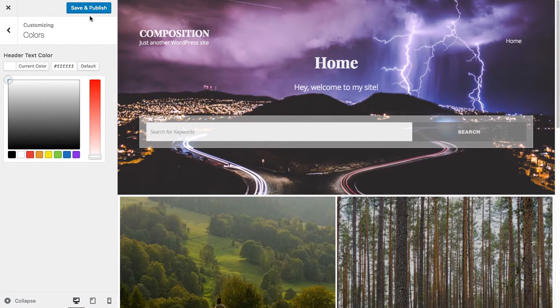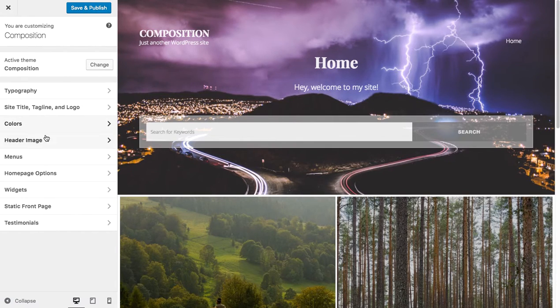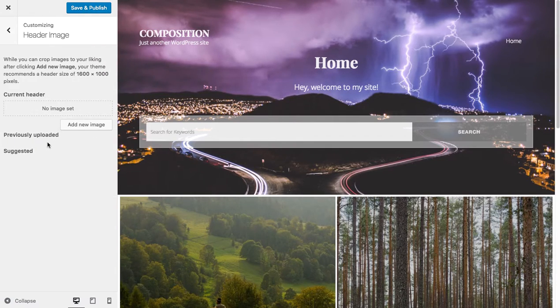That's better, but that header image is still really busy. So let's click, let's go back and let's choose another header image.